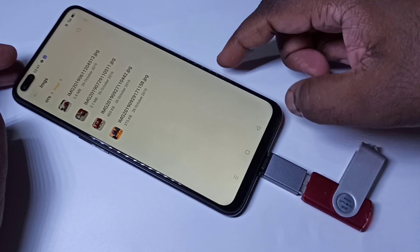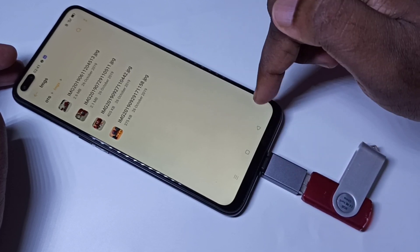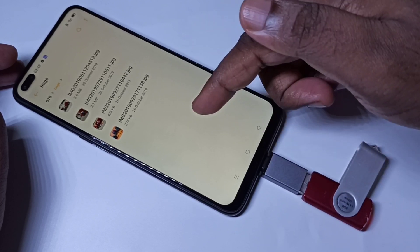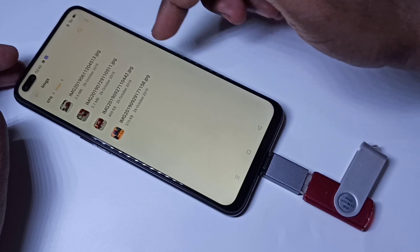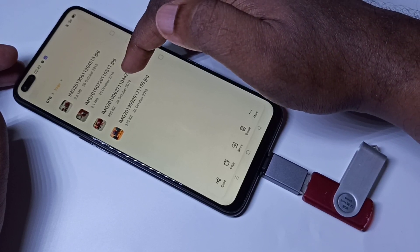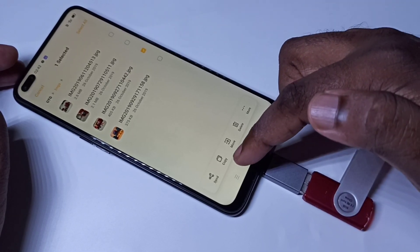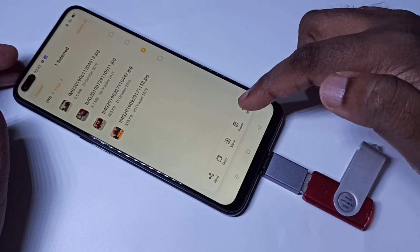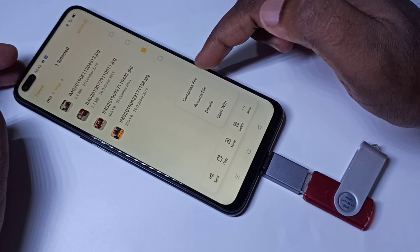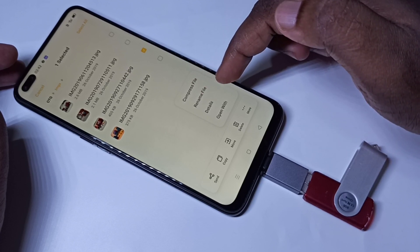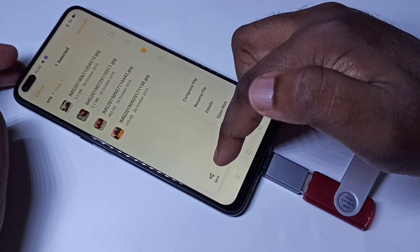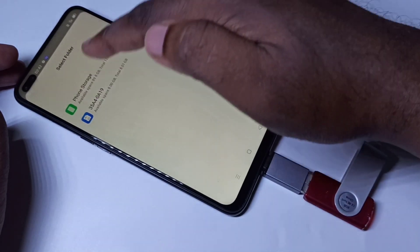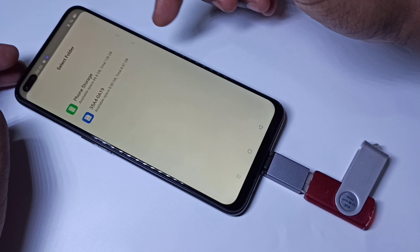We can directly play videos from the pen drive. Suppose you want to copy some files from the pen drive to the mobile phone — we can do that. Tap and hold on the file. Here you can see options: send, copy, move, delete, and more options like compress and rename. Tap on Copy.